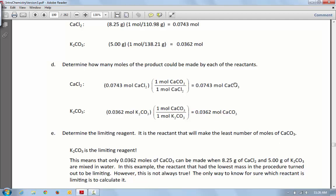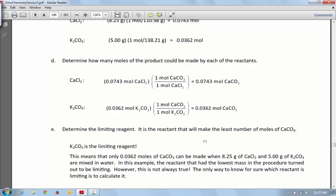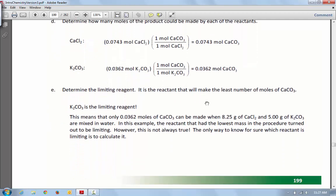You're going to want to look at your two numbers here and see which one is smaller. Whichever one is smaller is going to tell you which one of these is your limiting reactant. In this example, the K2CO3 was limiting because it was the smallest, and so it could produce the least amount.